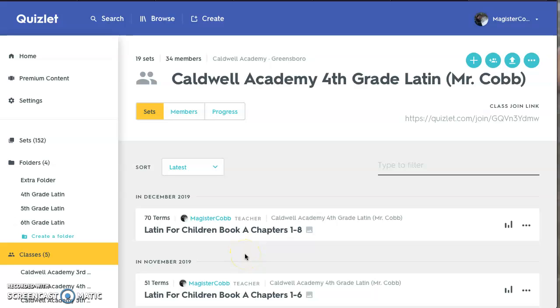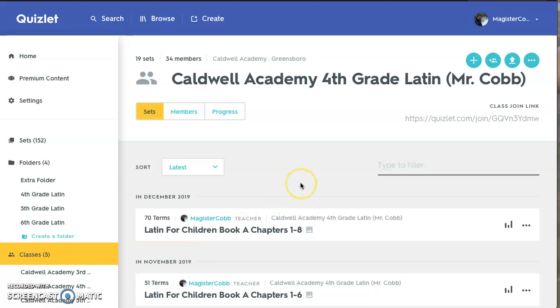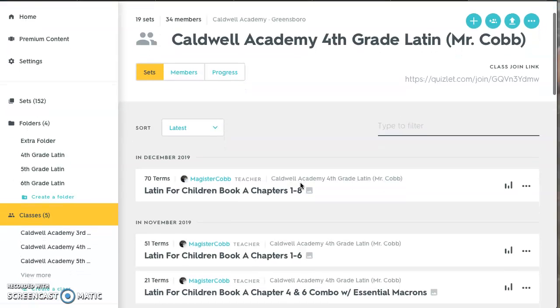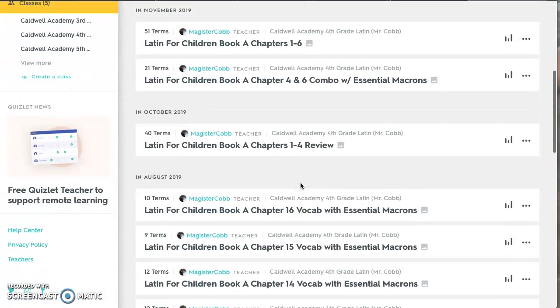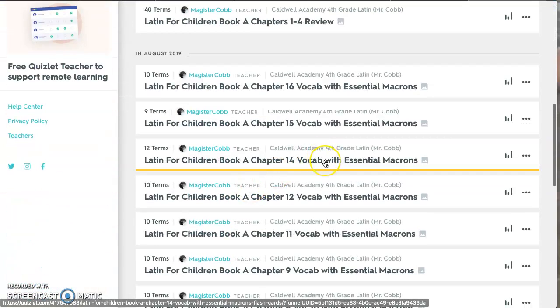We've got a couple of questions about how to use Quizlet and how to insert macrons into your answers when you're using Quizlet. So if we're at the Quizlet page right here and we decided that we wanted to work on Chapter 14, which is where we are currently with fourth grade.